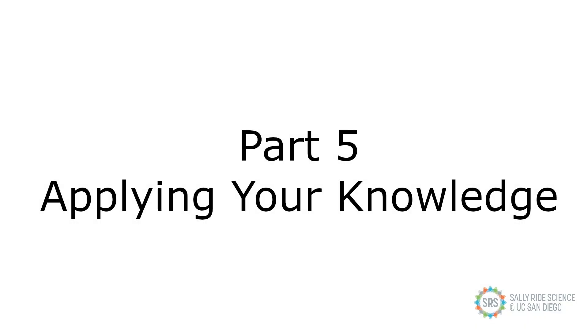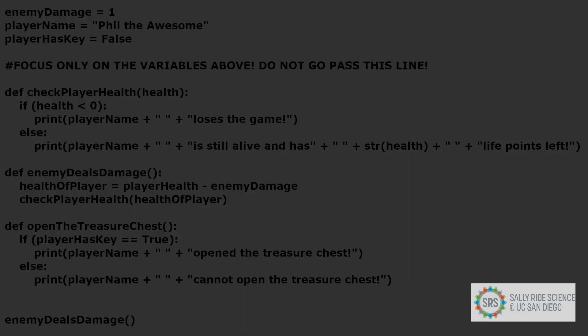Part 5, Applying Your Knowledge. If you want to follow along, copy the following code into your IDE. Be sure to pause the video to give you enough time to copy. Be sure to copy everything perfectly.